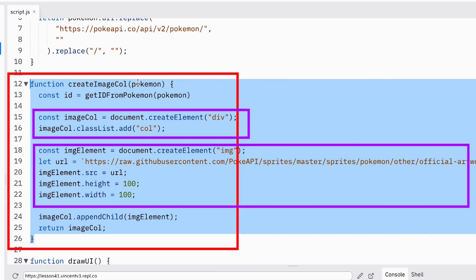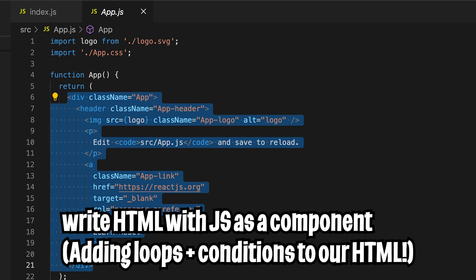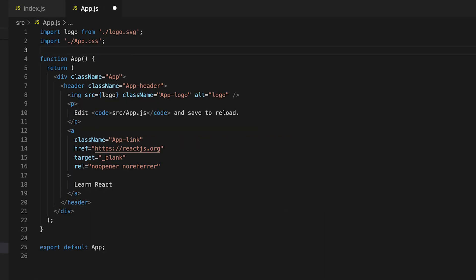So instead of creating elements and adding elements inside other elements, react will give us the ability to write HTML and JavaScript together in one file.